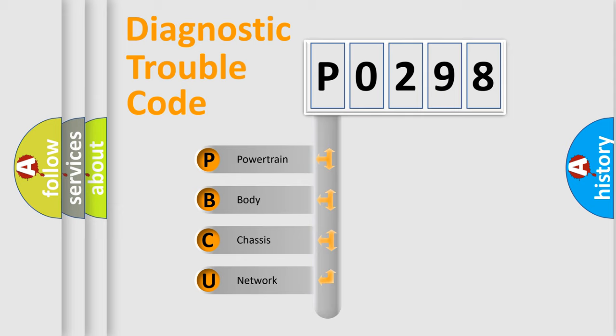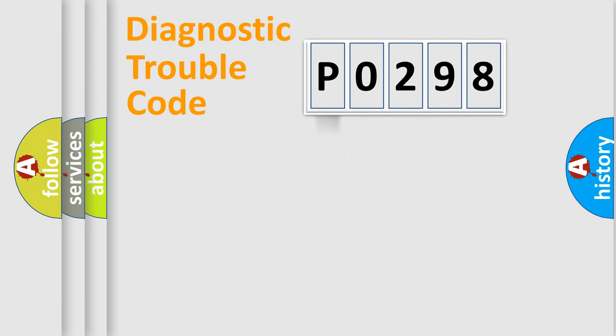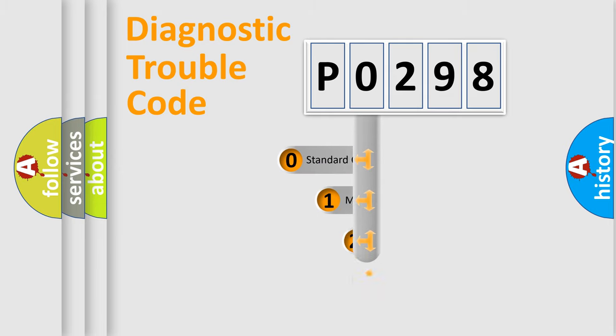We divide the electric system of automobiles into four basic units: Powertrain, body, chassis, and network. This distribution is defined in the first character code.